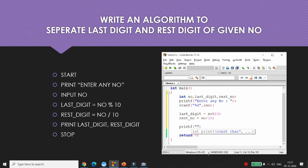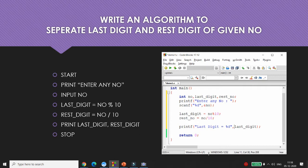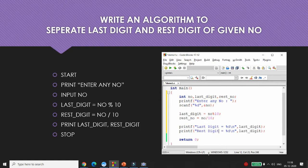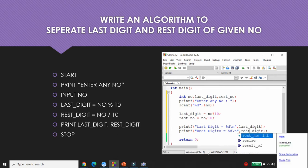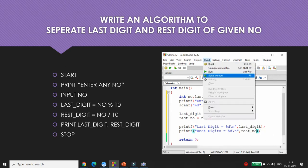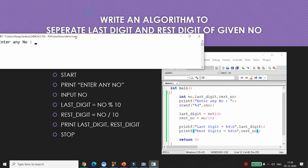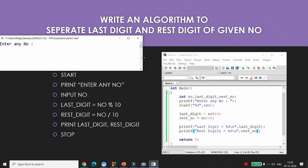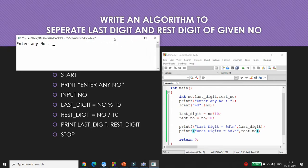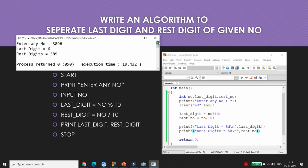Print the last digit using printf with %d format, then print the rest digits on a new line. For example, entering 3896 gives: last digit = 6 and rest digits = 389. This is the way you can develop an application using arithmetic operators.